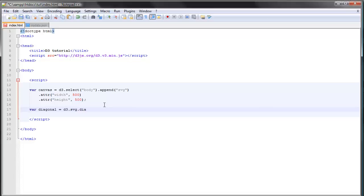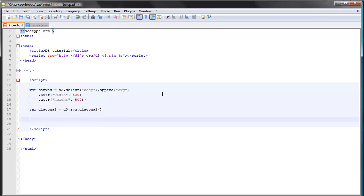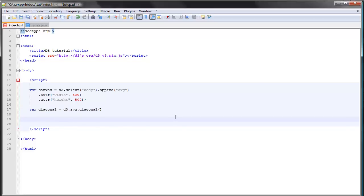is really simple: it's just d3.svg.diagonal. Okay, so we have our path here but we need to append it to the document, just as the arc path generator. So the way we do that is